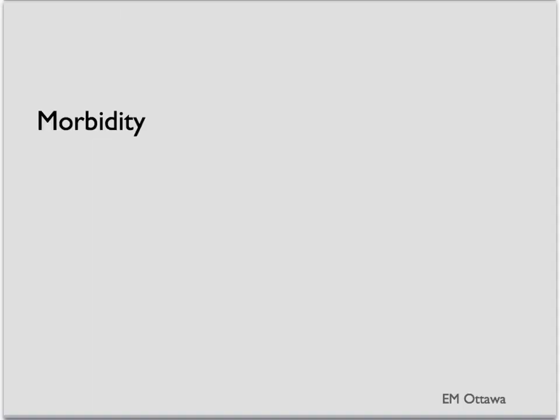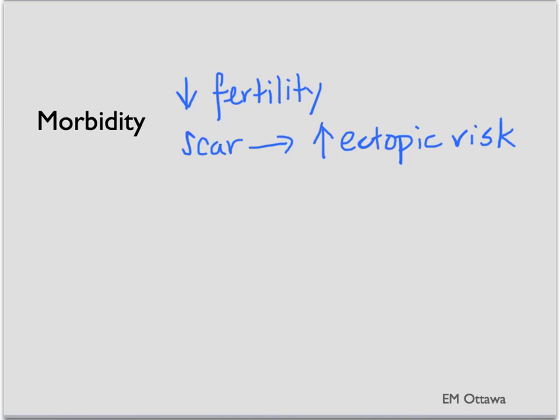Apart from the infection, PID can also cause infertility, while the scarring of the tube will increase ectopic pregnancy risk later on. It can also cause chronic pain in patients.